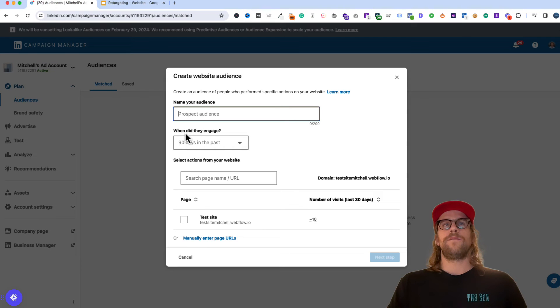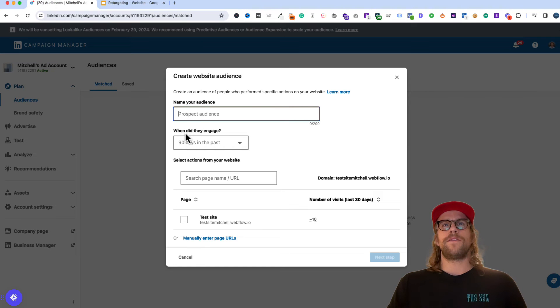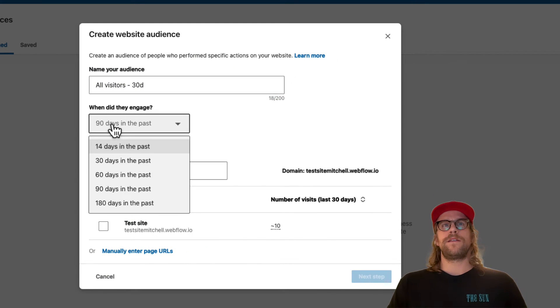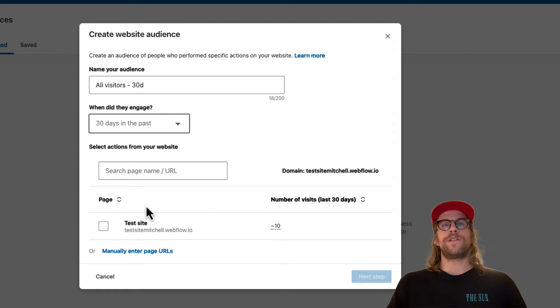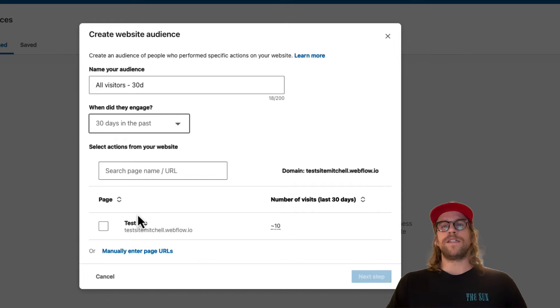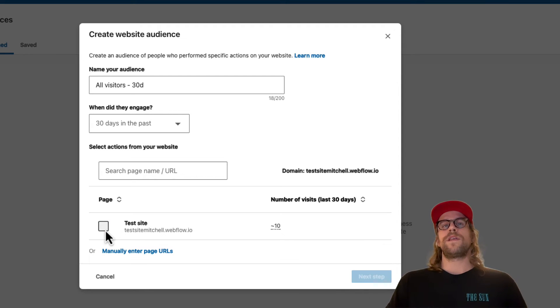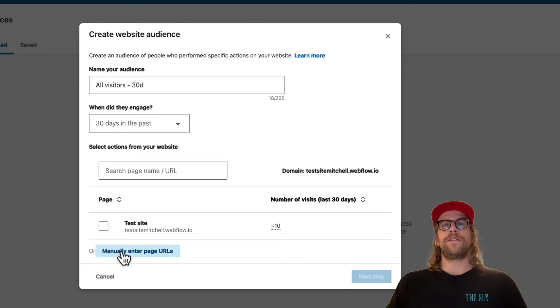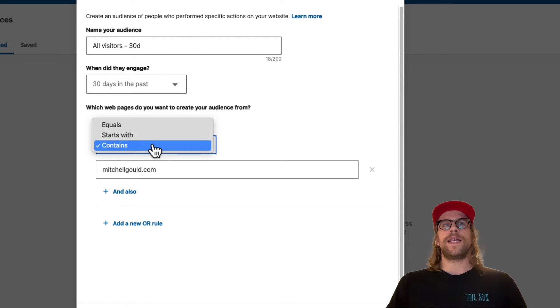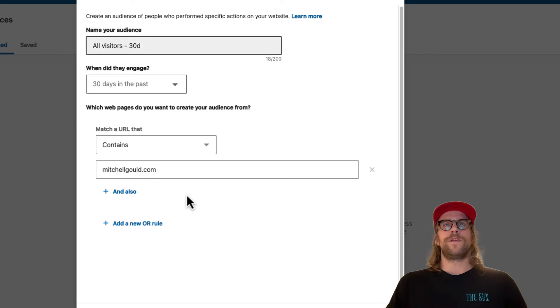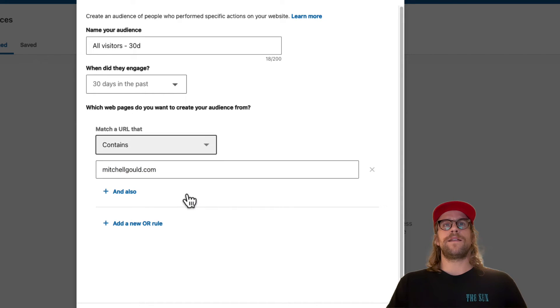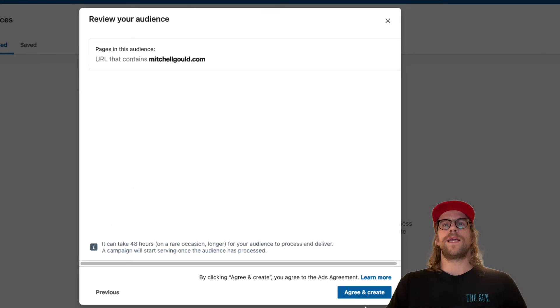So we'll go back and we'll create the 30 day website visitors. So when did they engage, the 30 days in past? And if you have the insight tag installed, it's been installed for about 24 or 48 hours, you will see these actions, these website actions, and they'll show the different pages of your website. So you can just select those if they're available. And if they're not, you can go to the manually enter page URLs. And I usually like to use the contain function here. So and then put my domain after www. So for the all visitors, if they visited my site contains MitchellGould.com, then they'll be placed in this bucket. We'll go to next and then click agree.